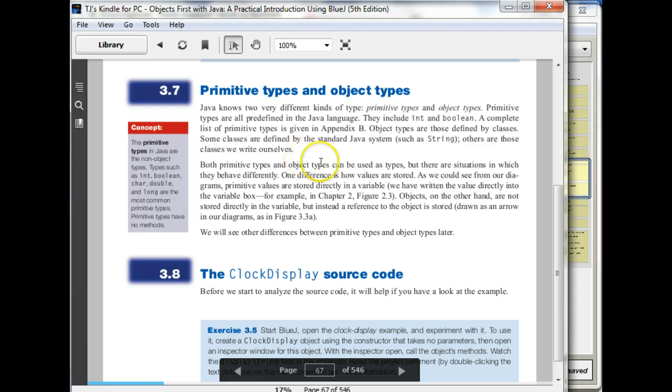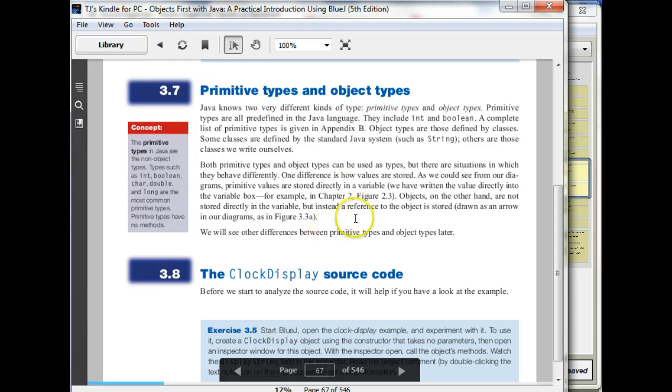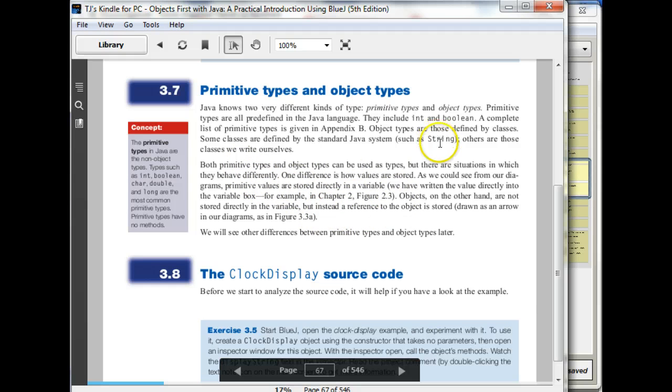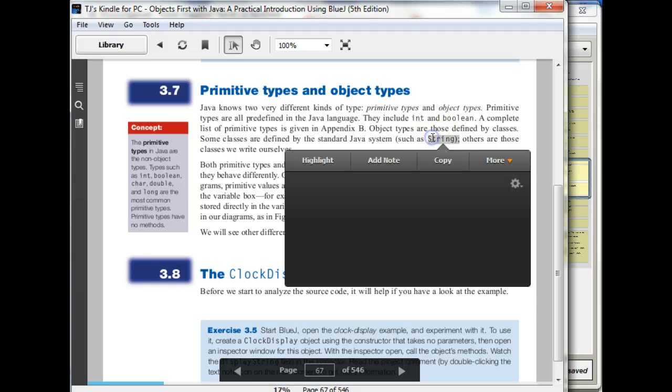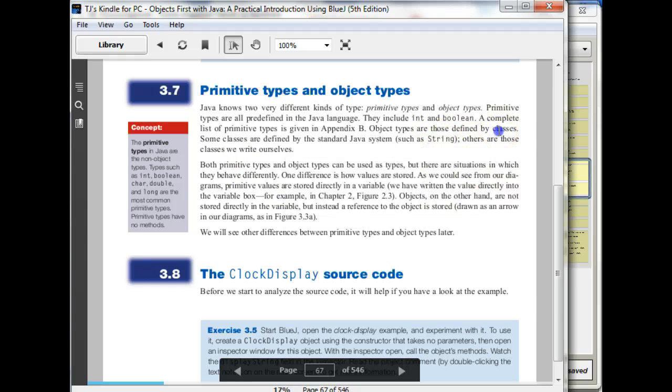And primitive types... one way you can distinguish between primitive types and object types, for example, String is an object type, okay? The object types start with a capital letter, and the primitive types do not.